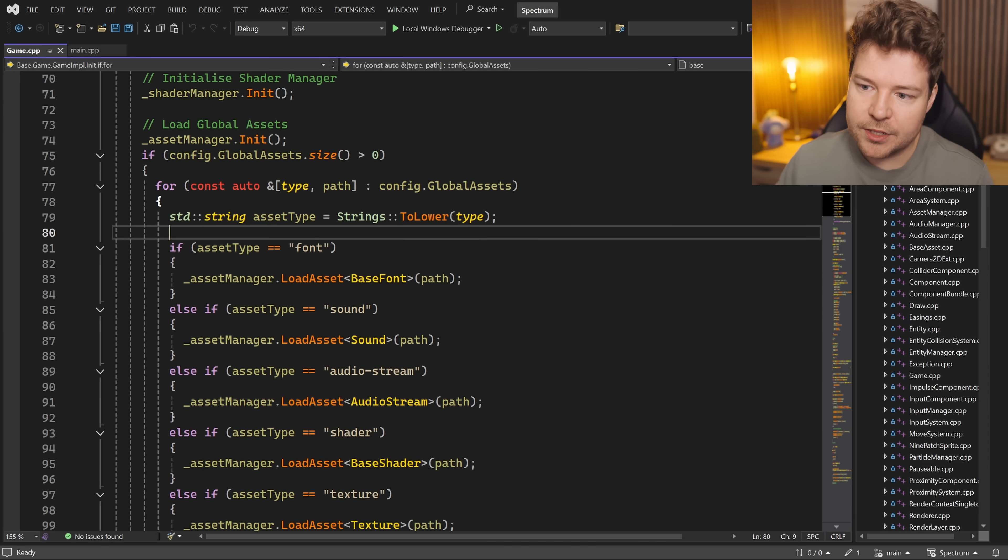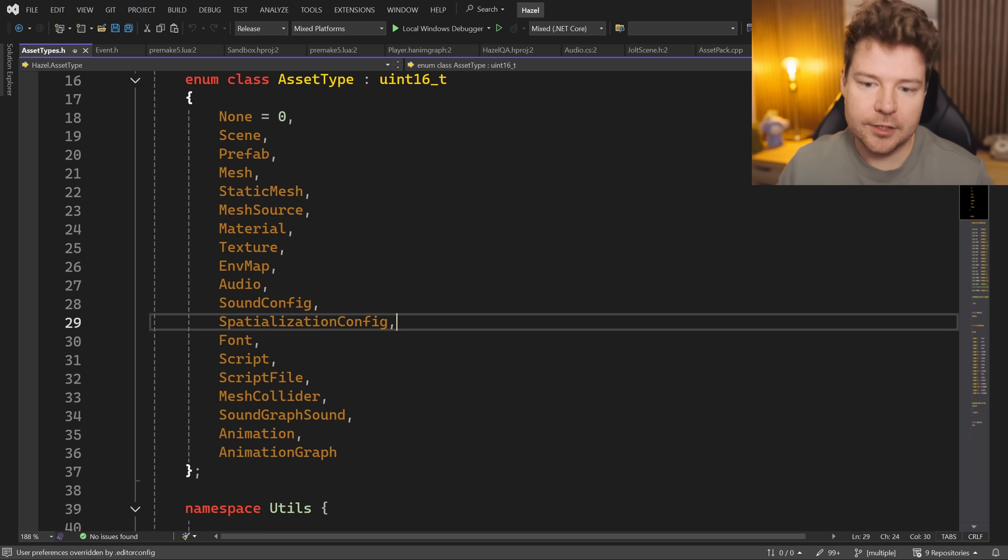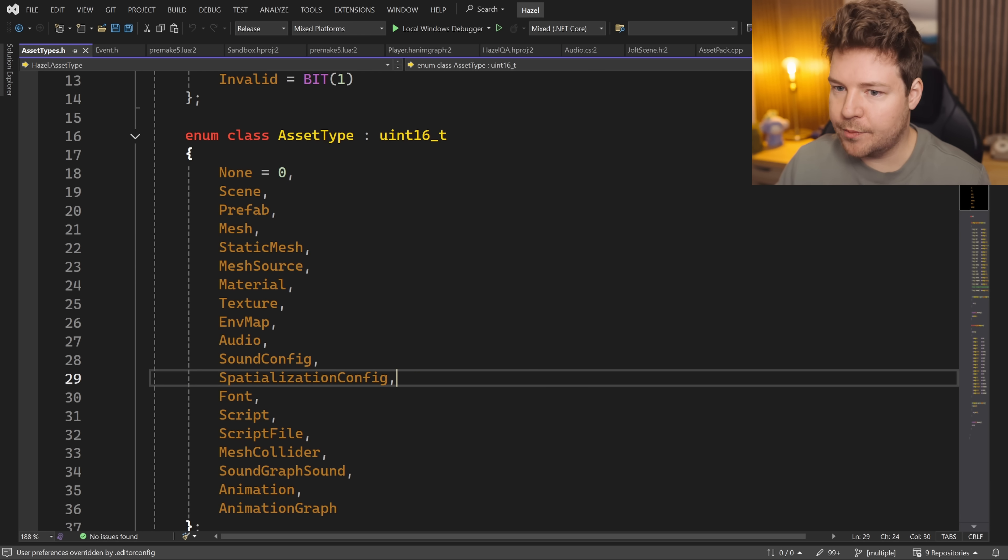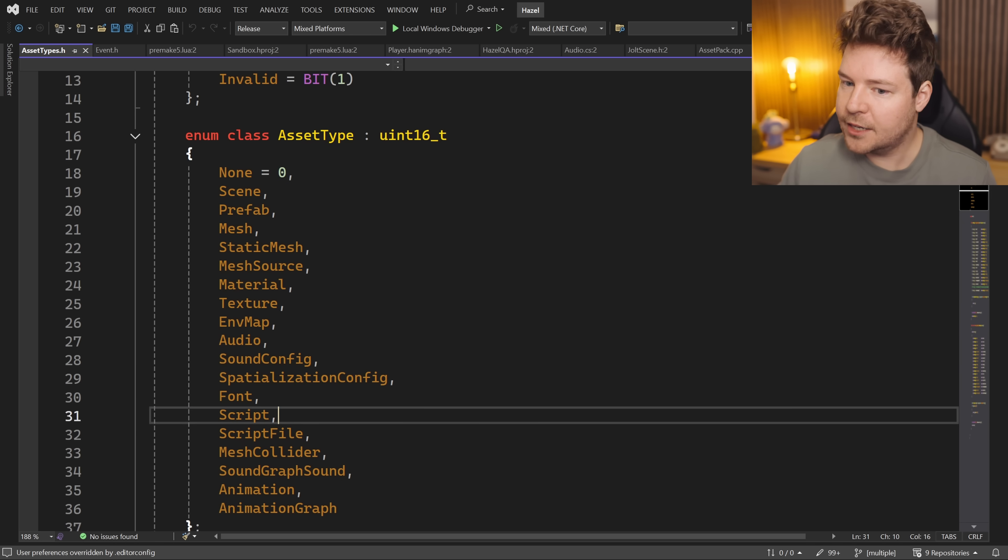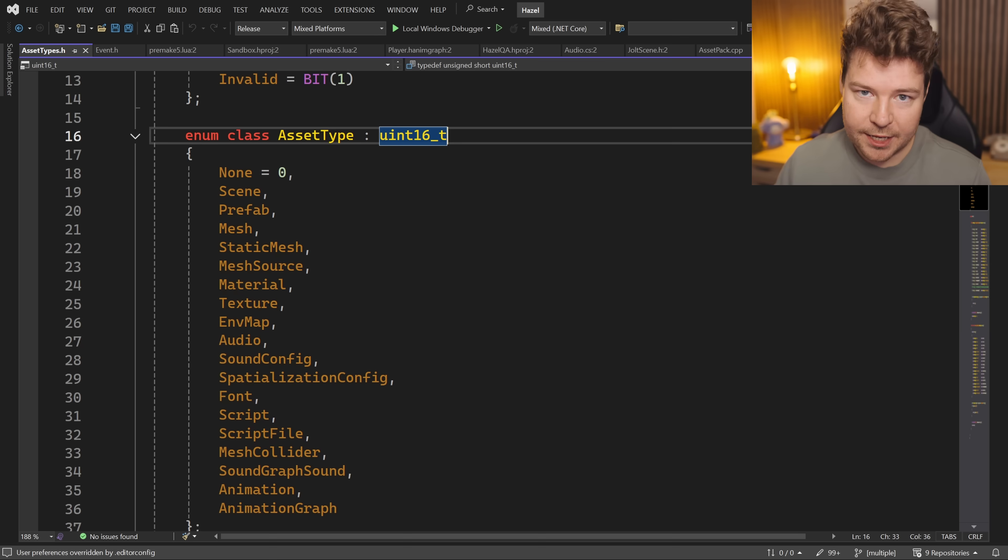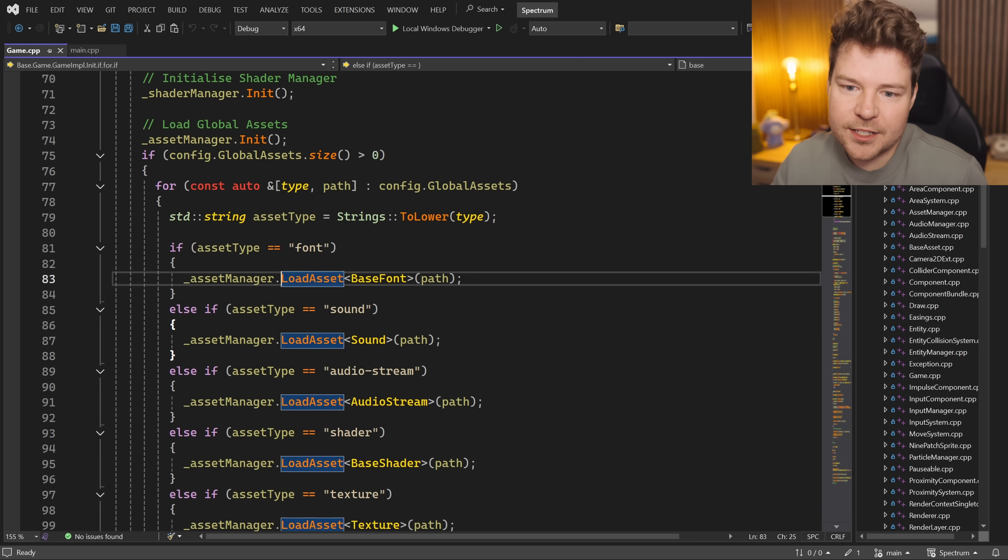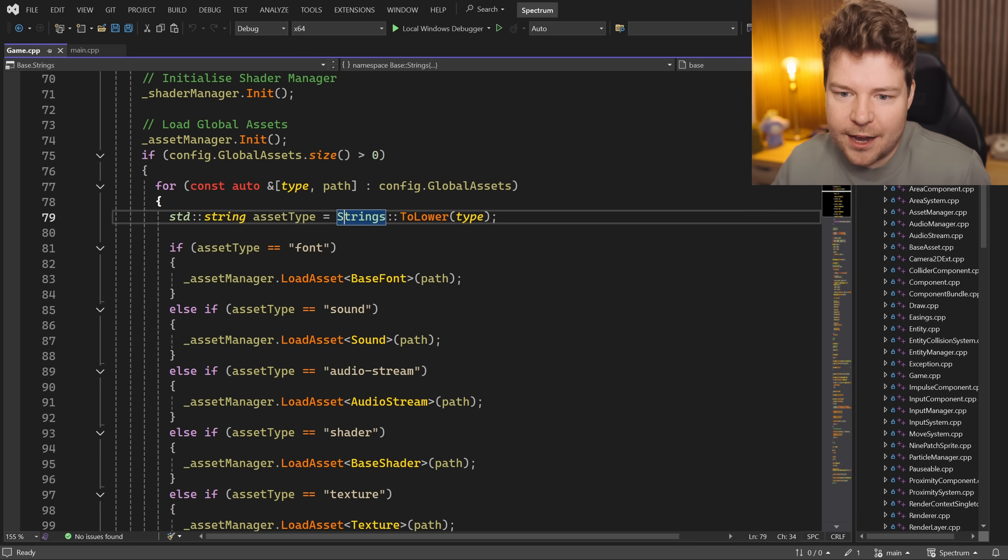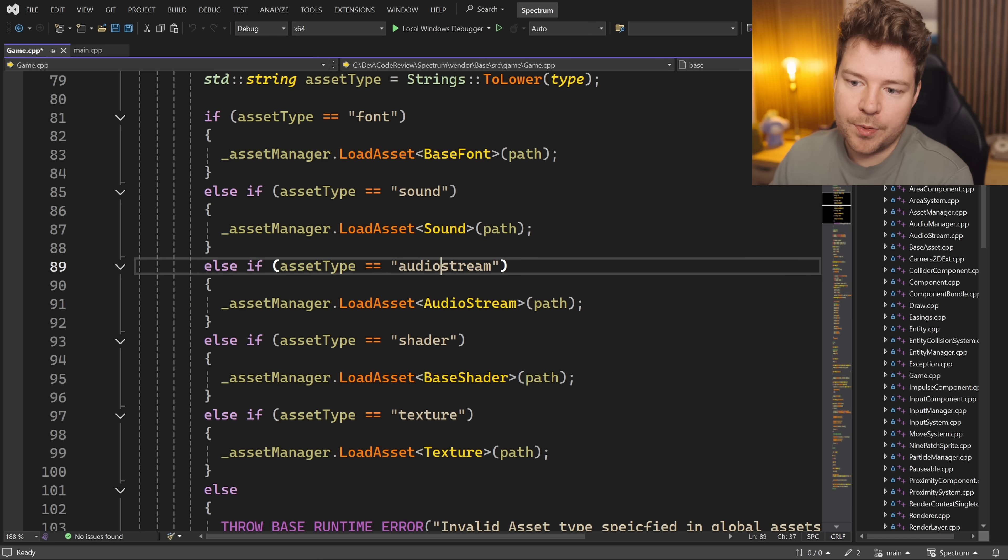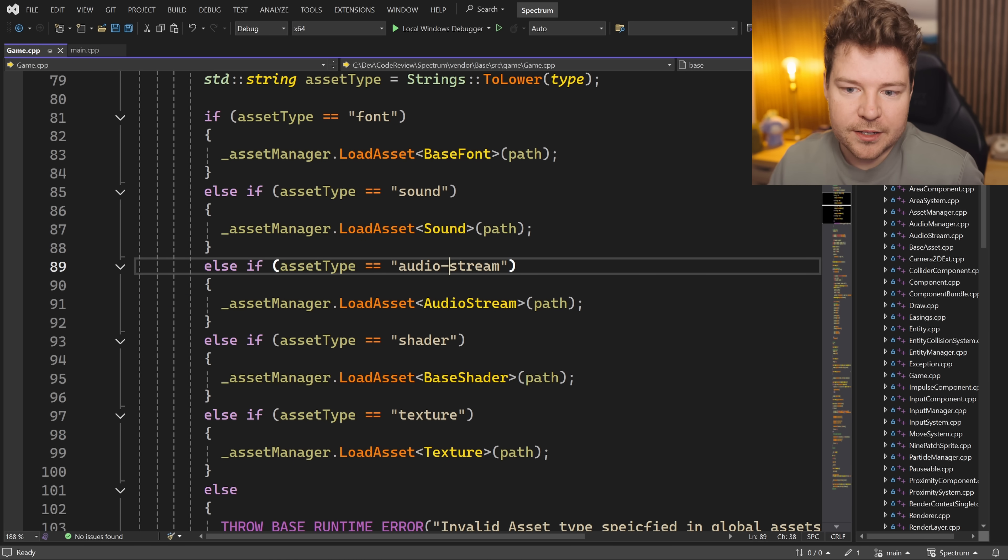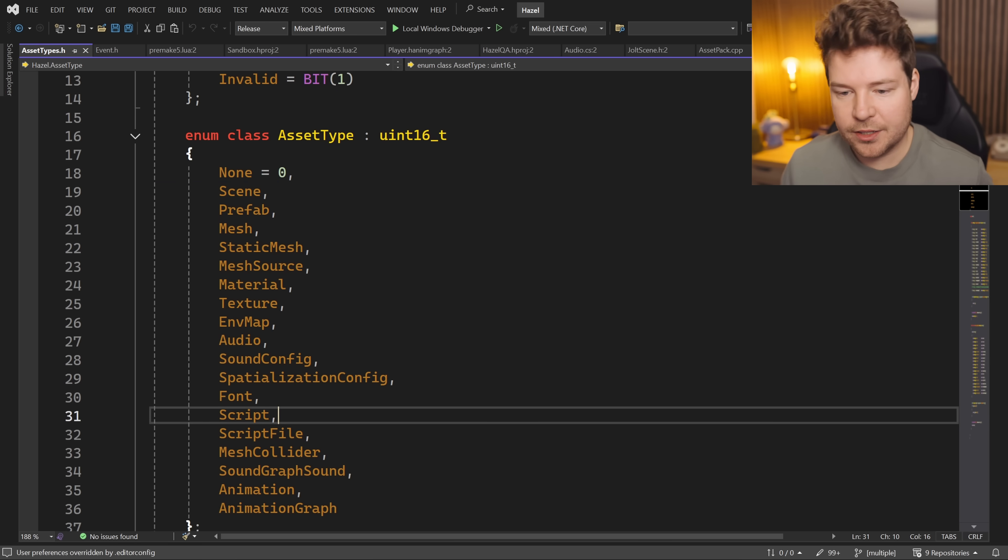In my opinion this is crazy because these asset types should just be enums. If we have a look at Hazel just as an example, you can see we have all of these asset types listed out here. They're simple uint16ts, which means there's no copying strings into lowercase characters, there's no comparing strings, there's no possibility of mistyping certain types.